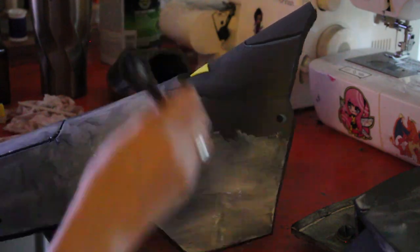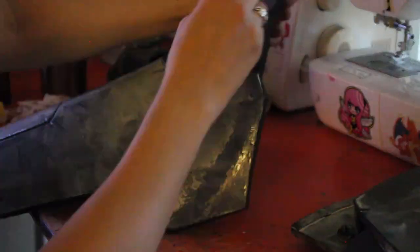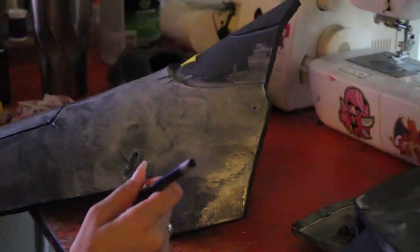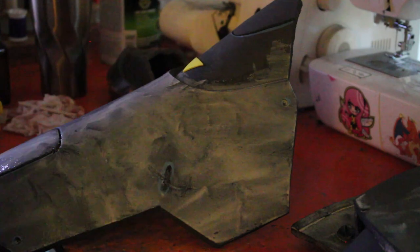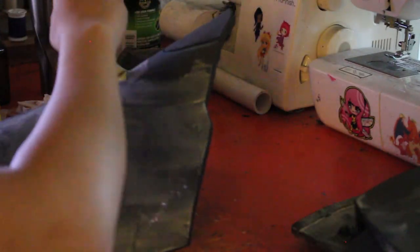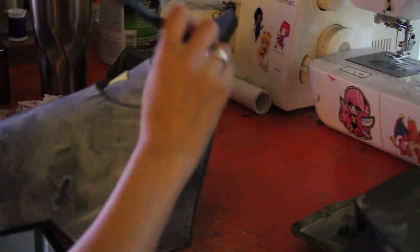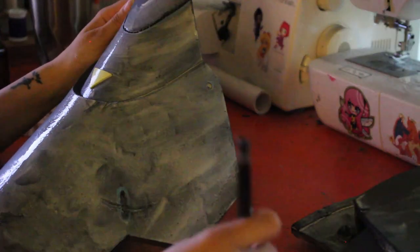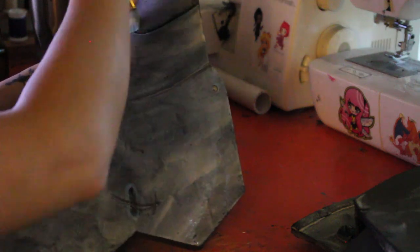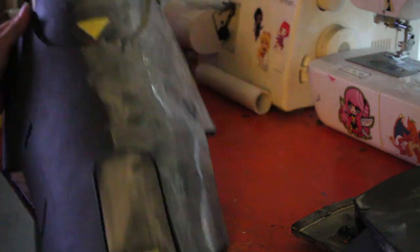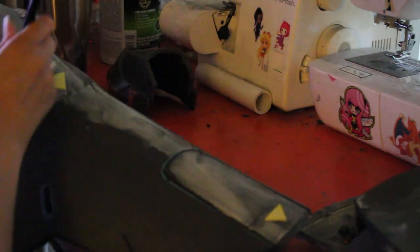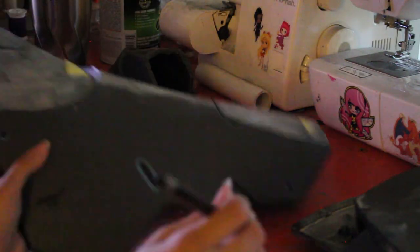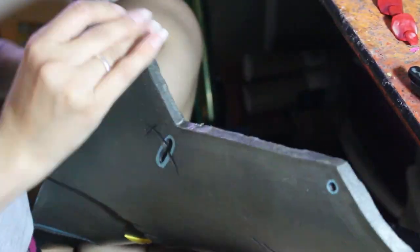I should also note that by this point, I had added some battle damage using my Dremel. You don't have to do this, but if you want to, it's just adding in some cuts and scratches here and there wherever you think it look good or you see fit with a Dremel at an angle.